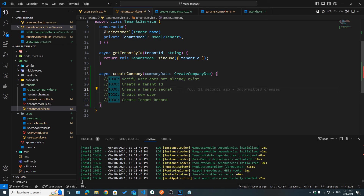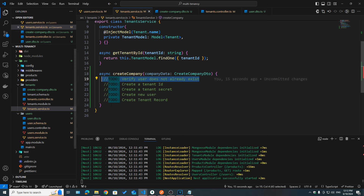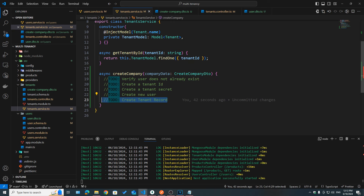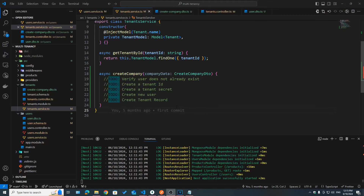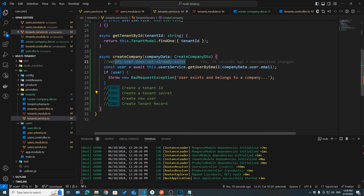Inside our tenant service, the create company API is going to have a few steps. First, we need to verify that the user does not already exist — since a user can only belong to one tenant, if you're creating a new company and adding a user, that user should not already exist in another company. We also need to create a new unique tenant ID as a random string, create a tenant secret and store it, create a new user with a hashed password, and finally create a tenant record in our database.